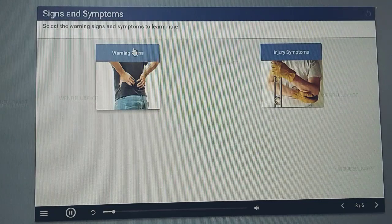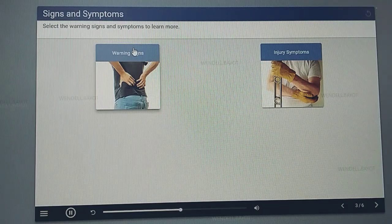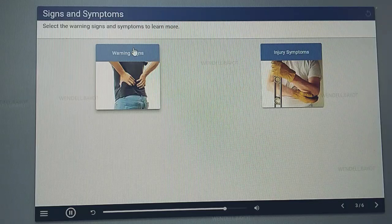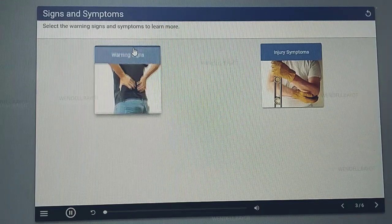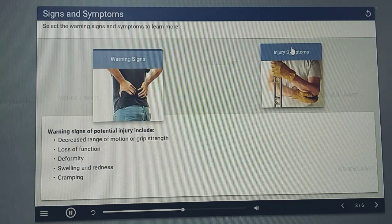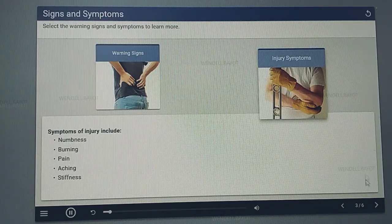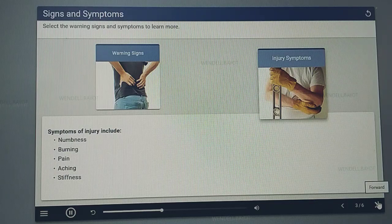Since CTDs develop over time, there are usually early warning signs of potential injuries. Ignoring the warning signs puts you at risk for developing an injury. Warning signs of potential injury include decreased range of motion or grip strength, loss of function, deformity, swelling and redness, and cramping. Symptoms of injury include numbness, burning, pain, aching, and stiffness.